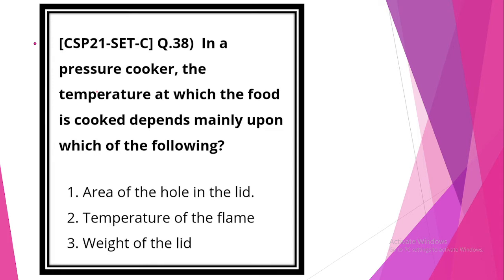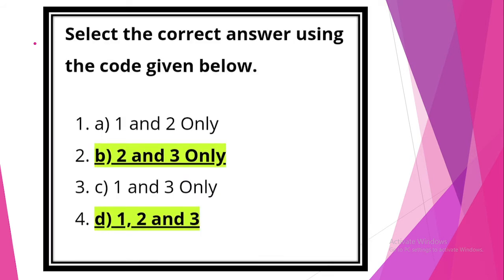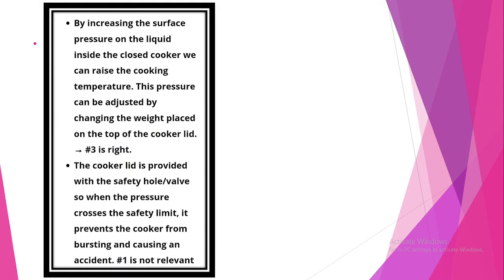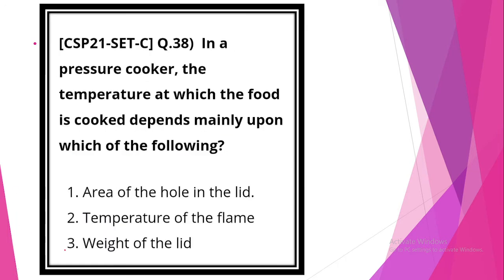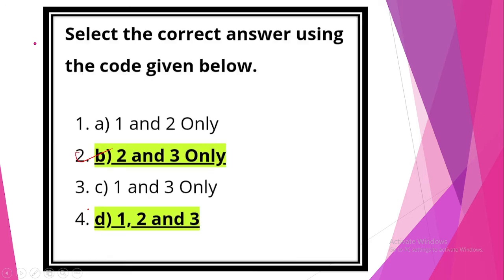Next question. In the pressure cooker, the temperature at which the food is cooked depends mainly upon which of the following. The answer is option B, 2 and 3. By increasing the surface pressure on liquid inside the closed cooker, we can raise the cooking temperature. This pressure can be adjusted by changing the weight placed on the top of the cooker lid. So weight statement 3 is correct and phase statement 2 also correct.